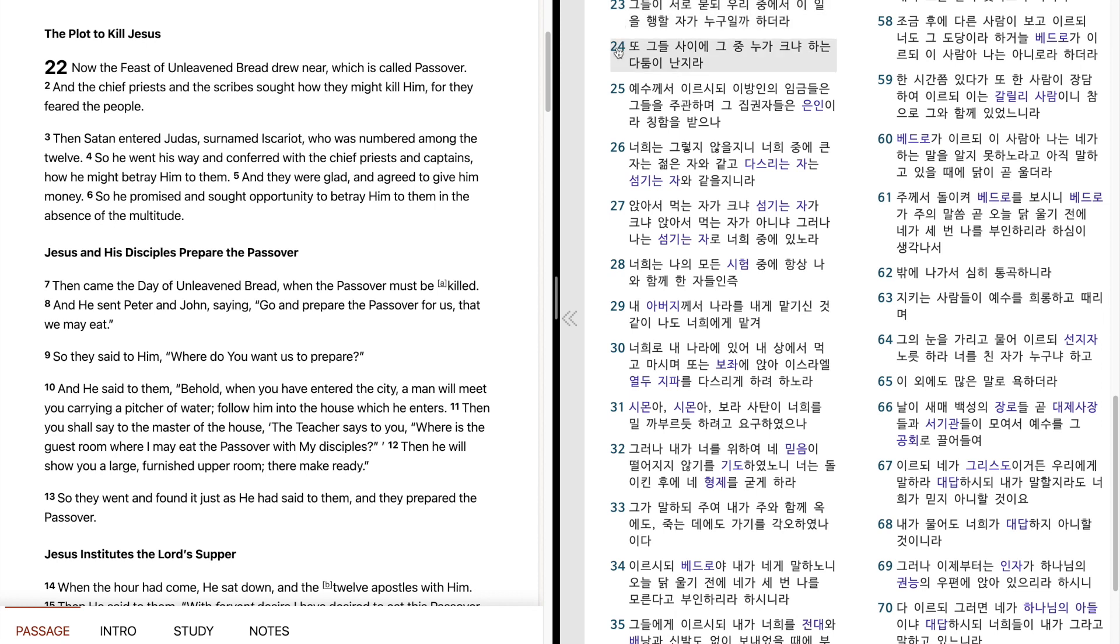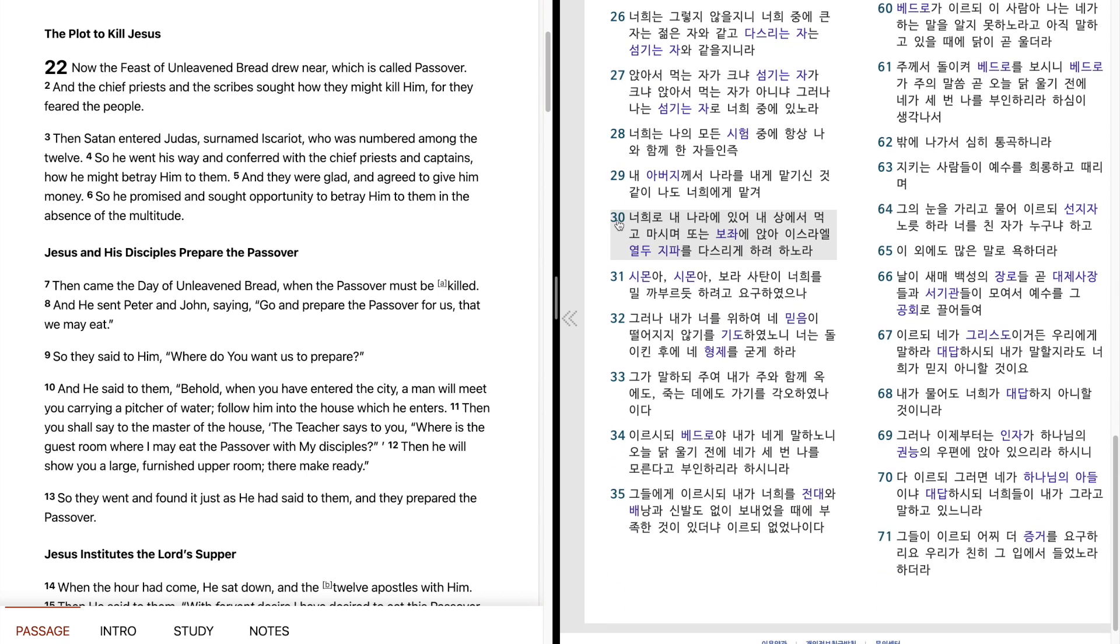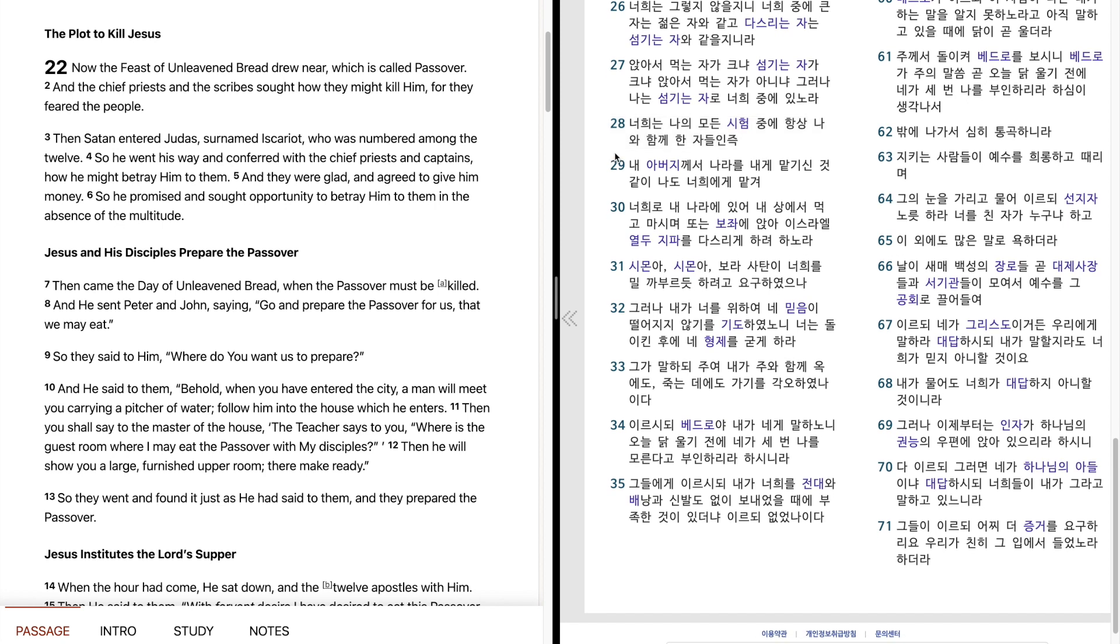또 그들 사이에 그 중 누가 크냐 하는 다툼이 난지라. 예수께서 이르시되, 이방인의 임금들은 그들을 주관하며 그 집권자들은 은인이라 칭함을 받으나 너희는 그렇지 않을지니 너희 중에 큰 자는 젊은 자와 같고 다스리는 자는 섬기는 자와 같을지니라. 앉아서 먹는 자가 크냐, 섬기는 자가 크냐, 앉아서 먹는 자가 아니냐. 그러나 나는 섬기는 자로 너희 중에 있노라. 너희는 나의 모든 시험 중에 항상 나와 함께 한 자들인즉 내 아버지께서 나라를 내게 맡기신 것 같이 나도 너희에게 맡겨 너희로 내 나라에 있어 내 상에서 먹고 마시며 또는 보좌에 앉아 이스라엘 열두 집화를 다스리게 하려 하노라.